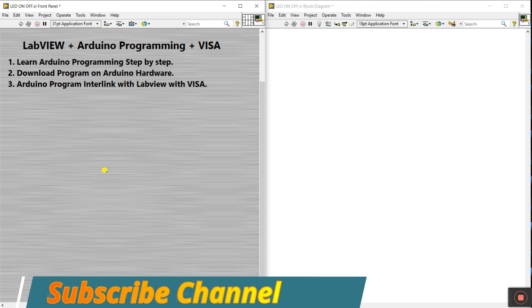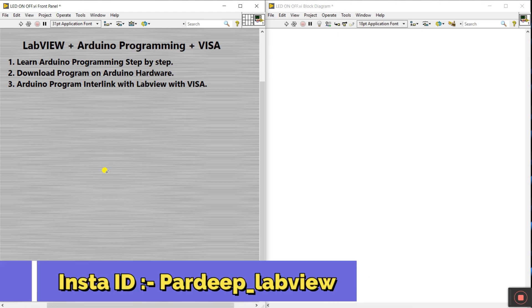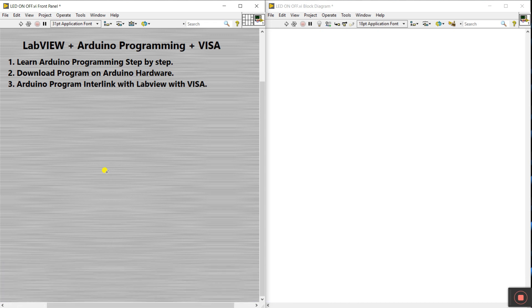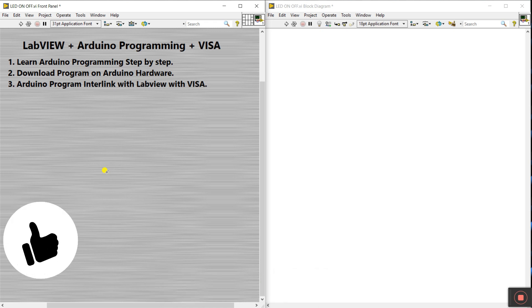Hello friends, my name is Paddy Kumar. Let's start a new series about LabVIEW plus Arduino programming plus VISA. In this series, first we'll learn about Arduino programming step by step, and after that download the program onto hardware. Then we'll interlink with LabVIEW with the help of VISA — it's very important.